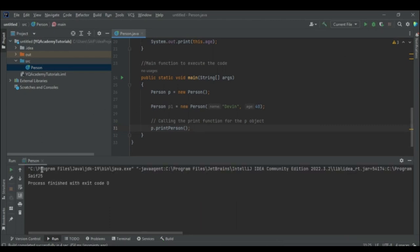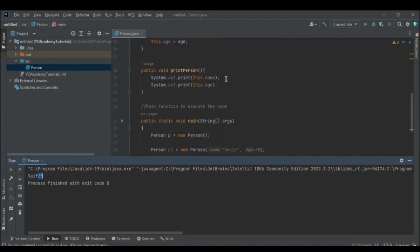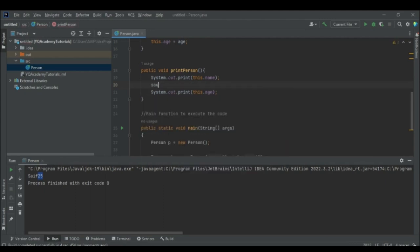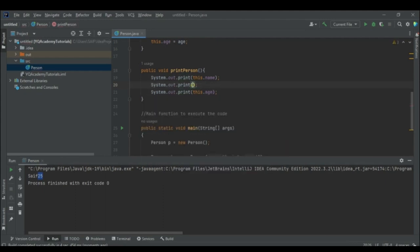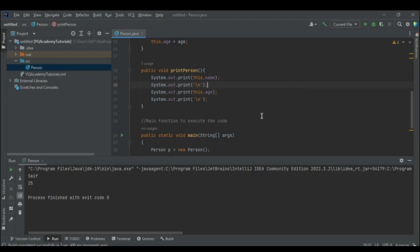After running the code, the output shows "Saf" and 25. I added a line break to make the output clearer. So the result is "Saf" and 25.